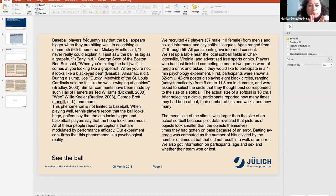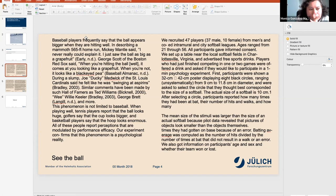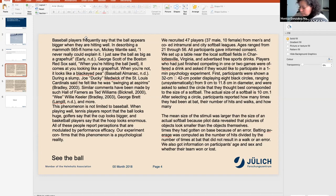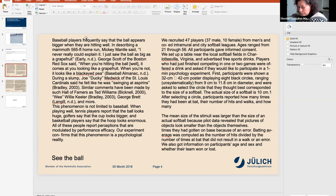What we want to extract is the general sequence of events in very general terms.